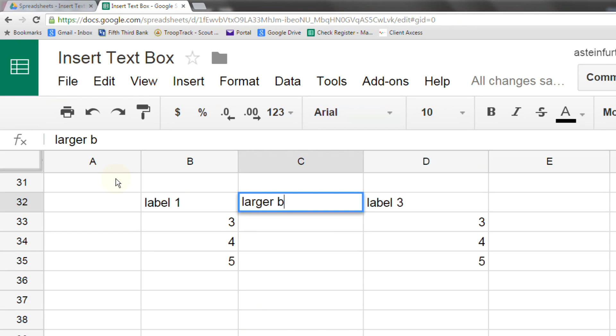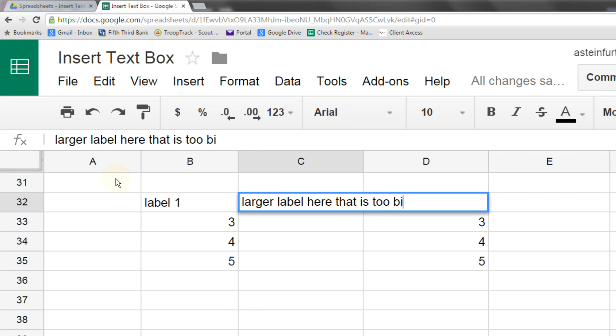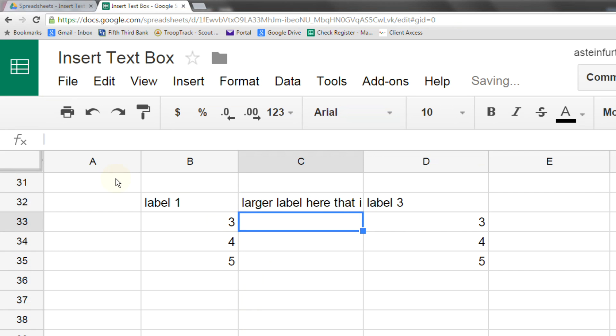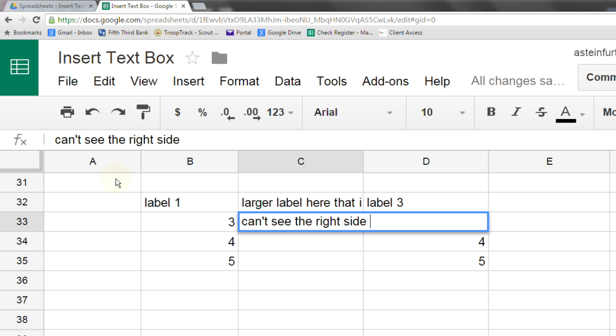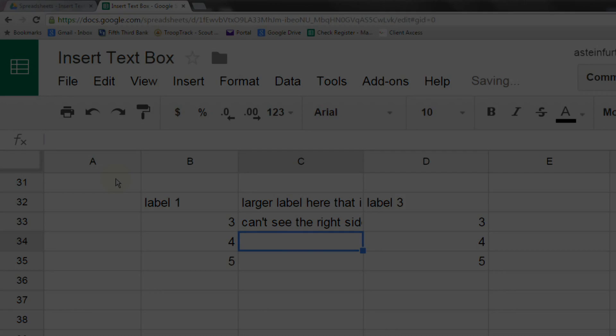If you do a lot of work in spreadsheets, you know that sometimes you want to put a lot of characters in a cell. That doesn't always work well because the cell is too small.